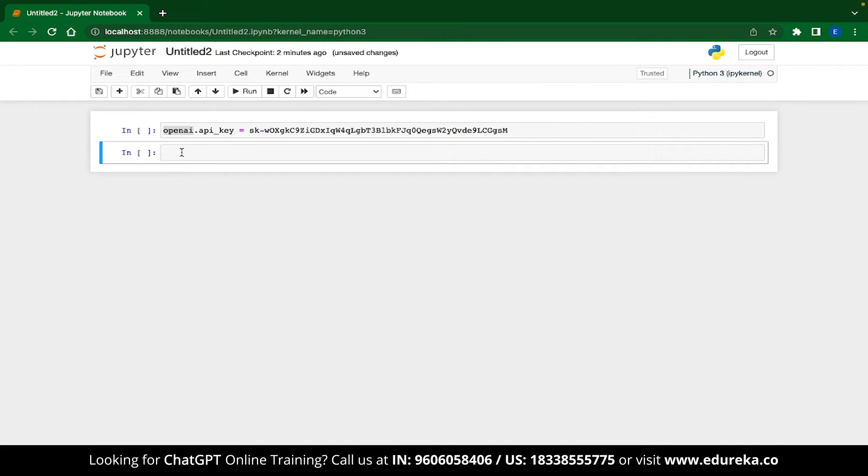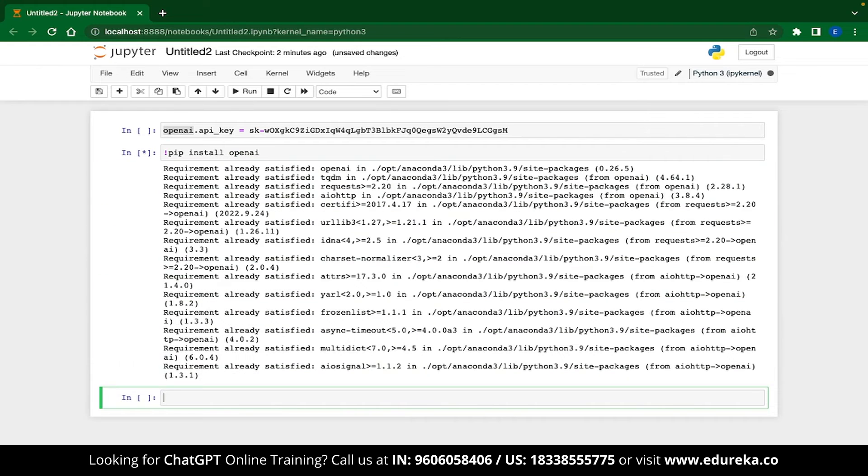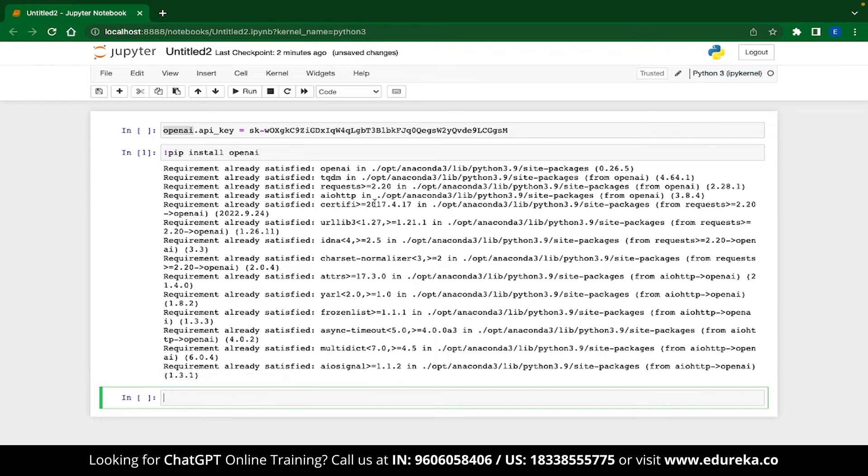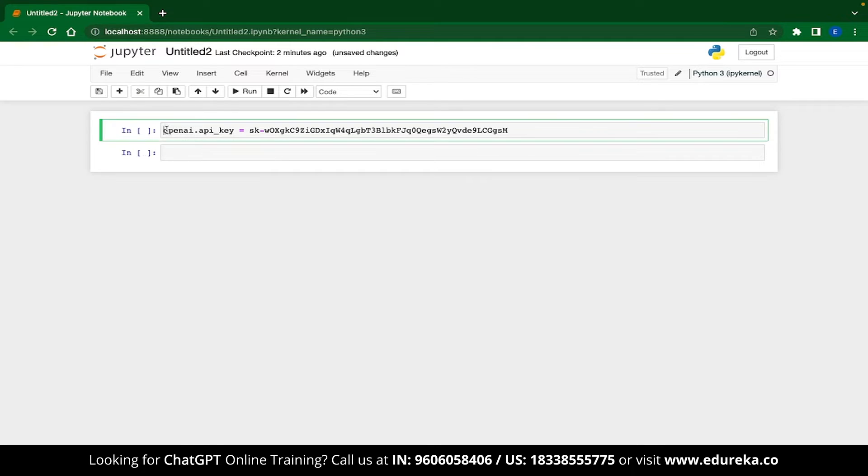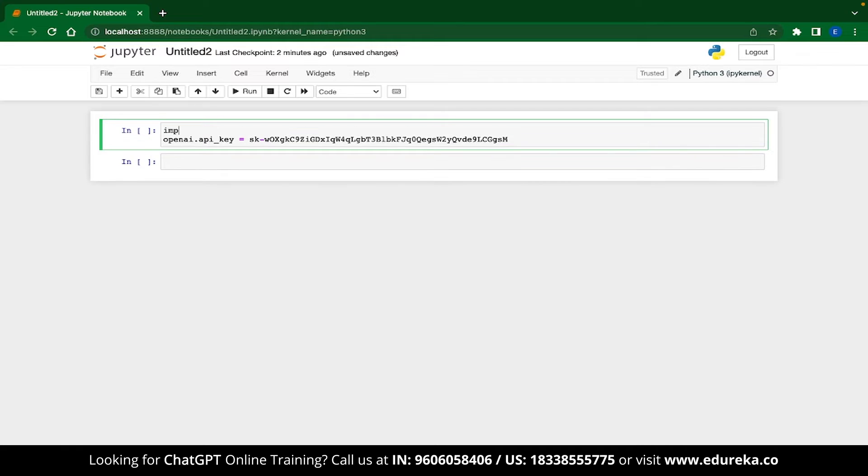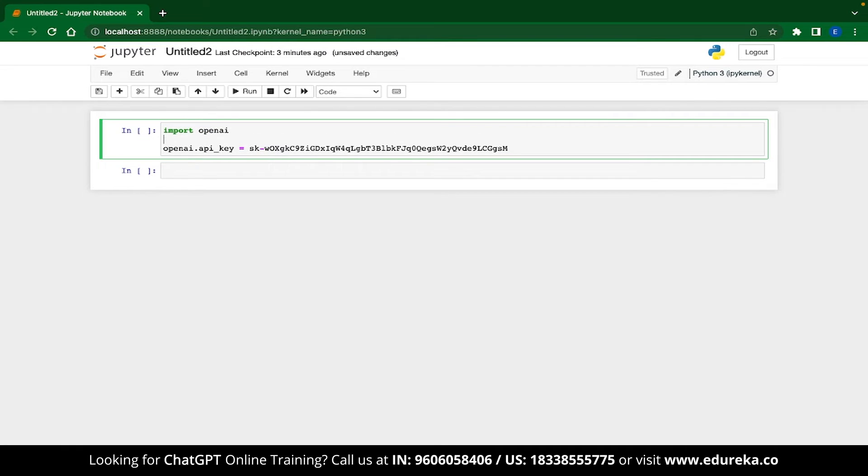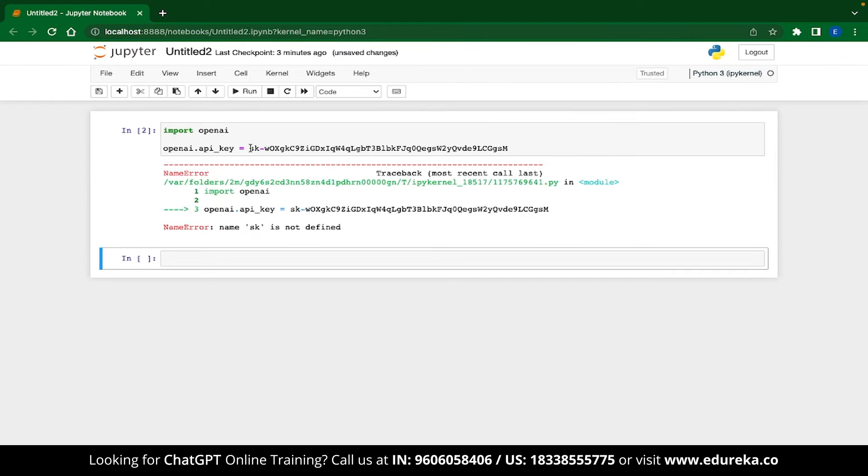So let's just do that by using the pip command. As you can see, I have already installed OpenAI in my system. But if you haven't already, then this command will install OpenAI library in your system. Once that is done, you can get rid of that cell and import the OpenAI library into your code.